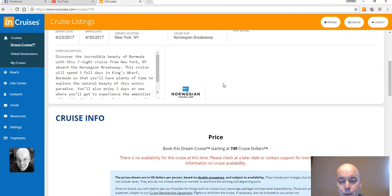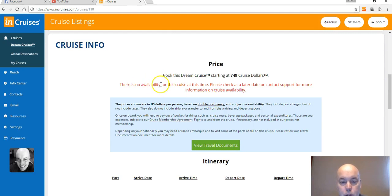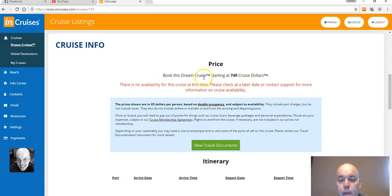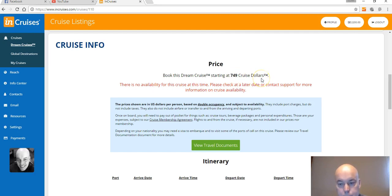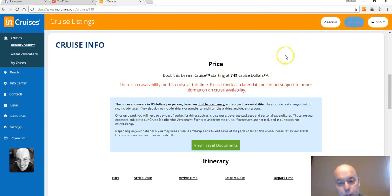It's the same cruises you can book anywhere. Now it says there's no availability so we'd have to pick another one, but this cruise is starting at 749 cruise dollars per person. So basically you would need 1,500 cruise dollars to book this. As you can see, I have 2,200, so I can go ahead and book this cruise if I chose to.